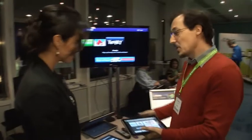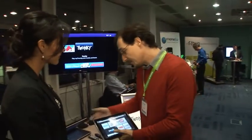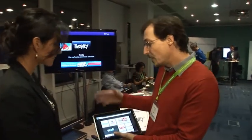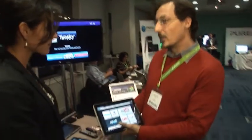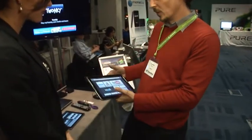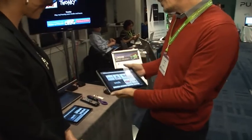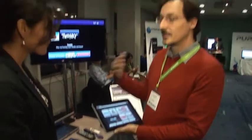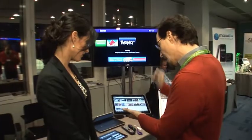Twonky Beam is an application available for Android and iOS, tablet and phone, that enables you to find, discover, and beam content to your TV.